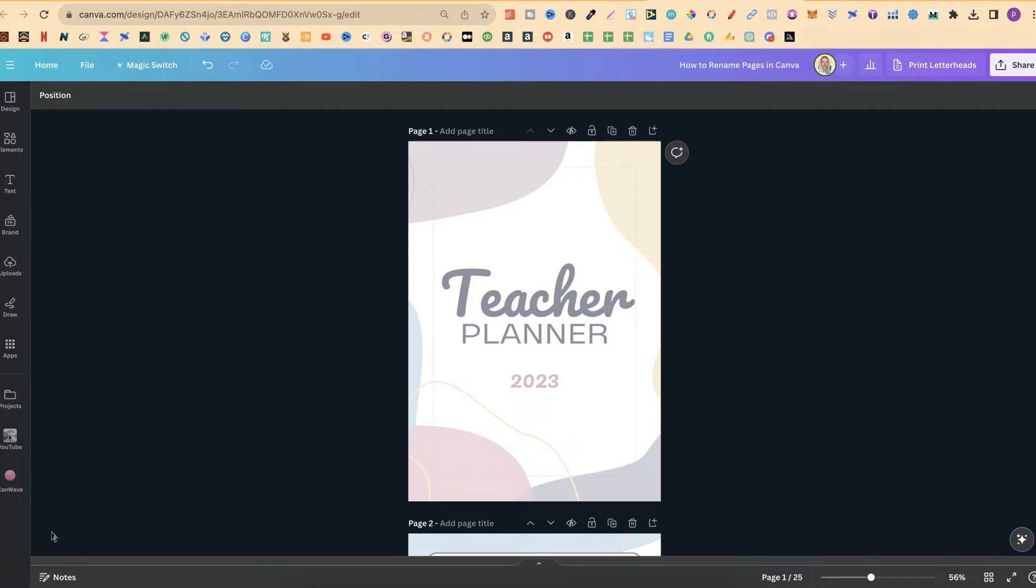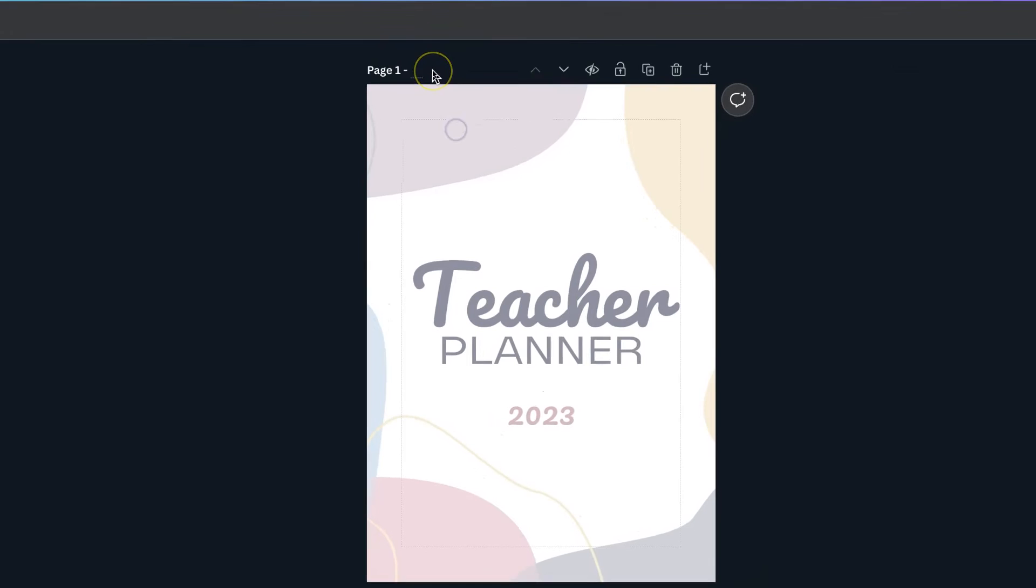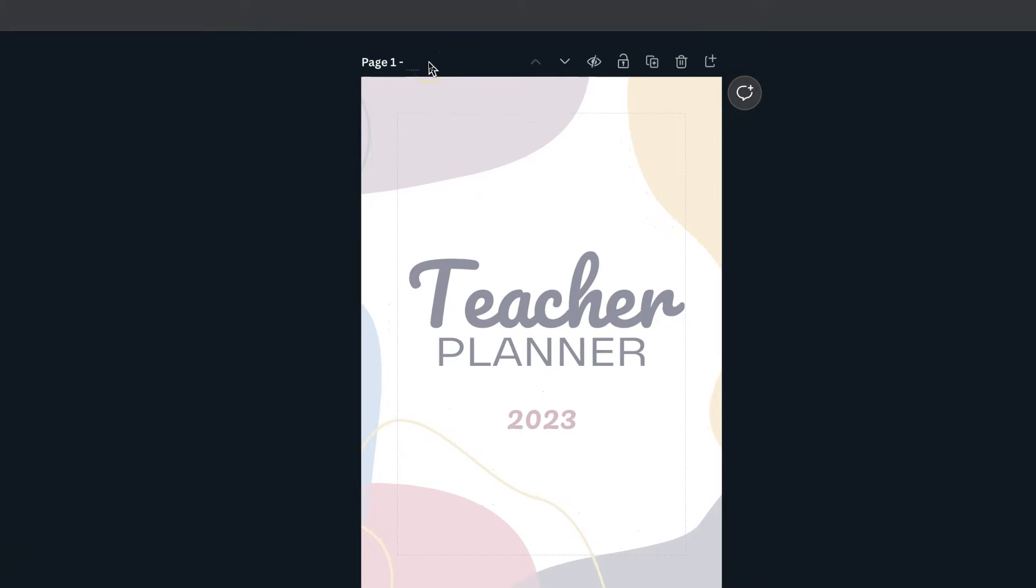Now right off the bat we can actually do it up here where it says page 1. So if we click on here we can put cover.